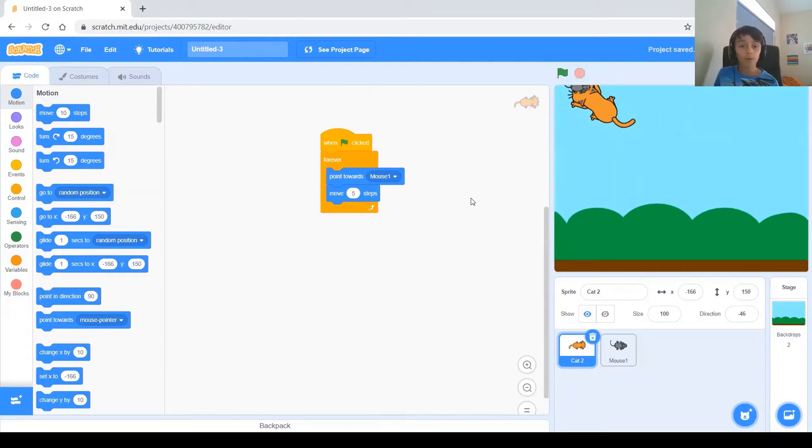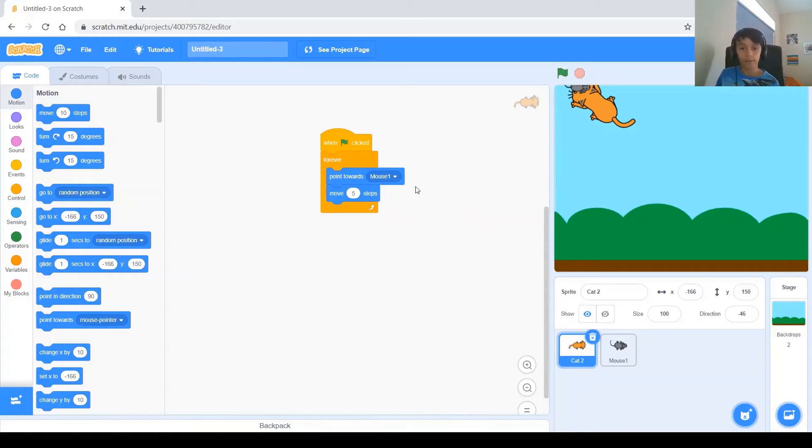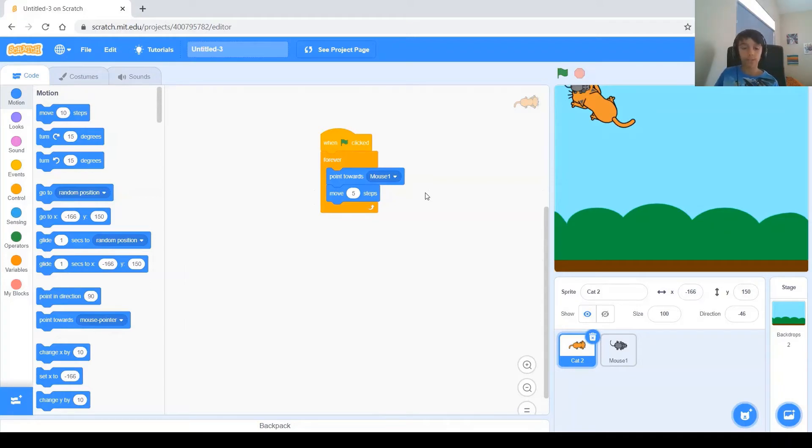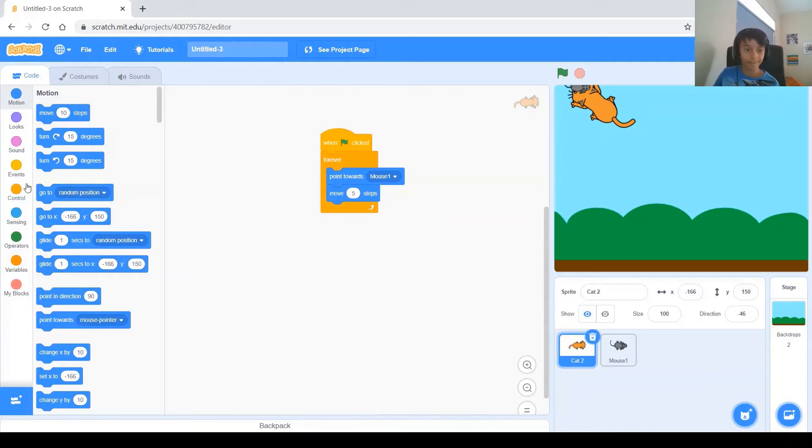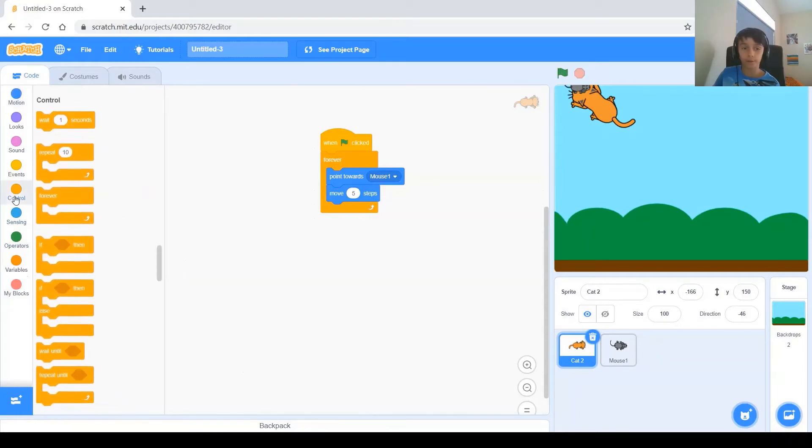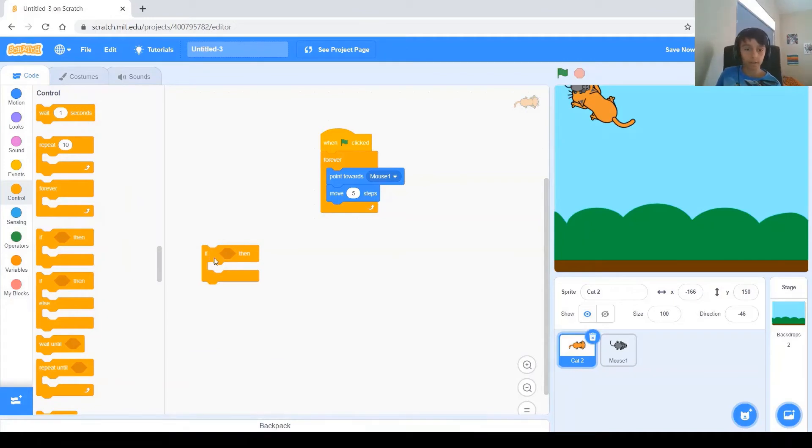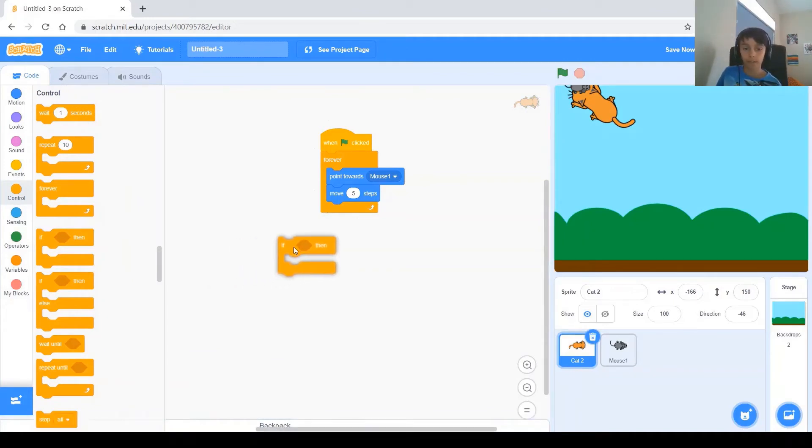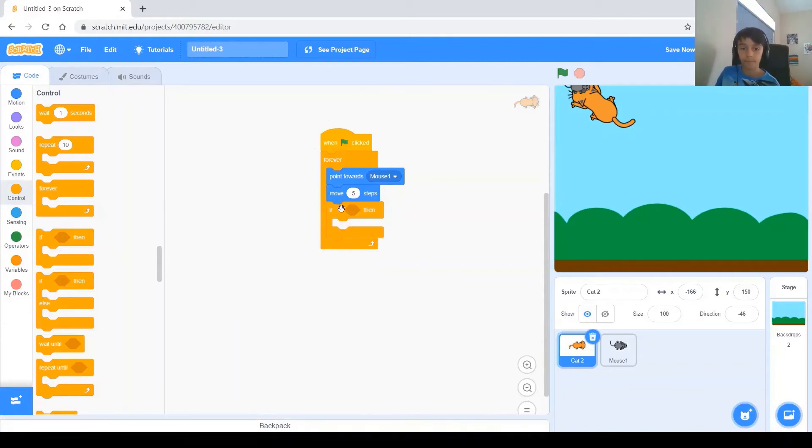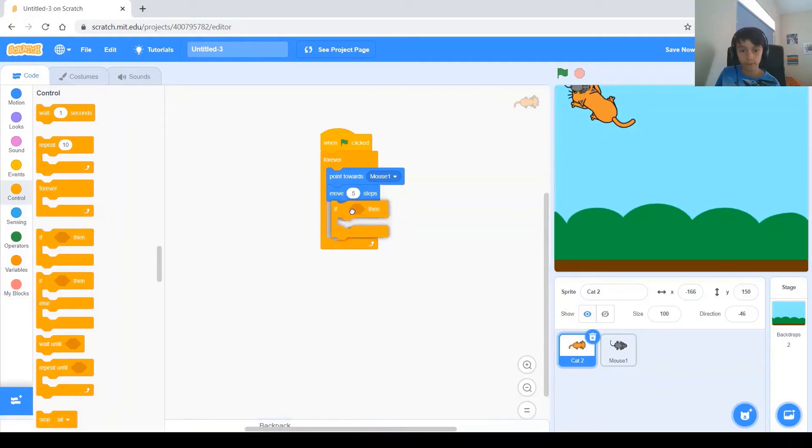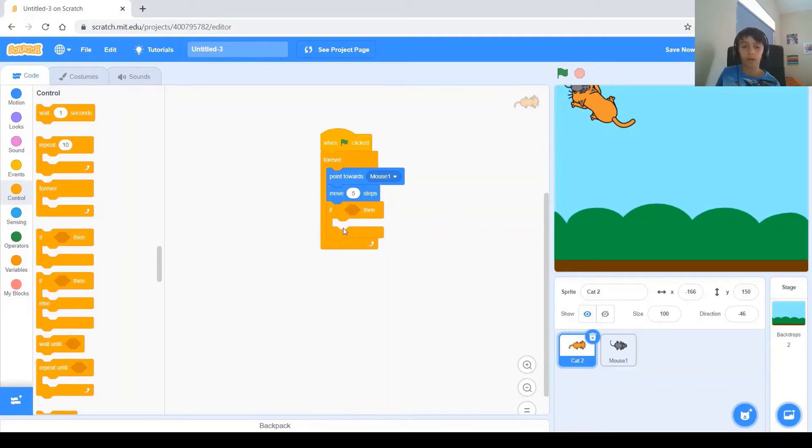Alright. Now, what we wanted to do, I didn't say this earlier, but I thought it would be cooler if the cat touches the mouse, the cat should say I won, and everything stops, and the cat won. So, how you do that is you go to control, and you get this new block that I'm going to introduce. It's called the if block. And you put it right there, and inside the if block, you see you have this thing you have to put. You have to put a block right there, and then if that happens, then what it does.